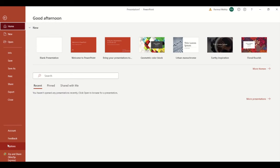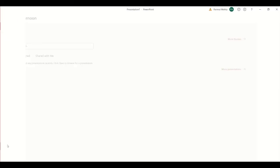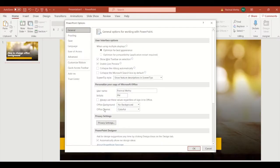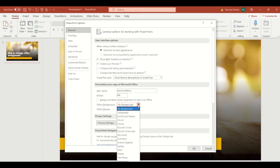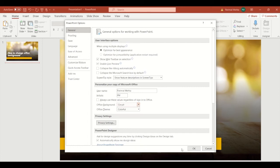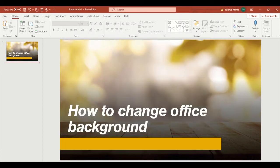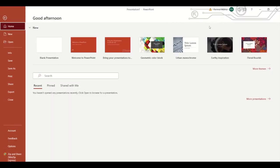Select whichever background theme you like. First, we will go with the Circuit theme. Click on OK, and here you can see a circuit design on the background.